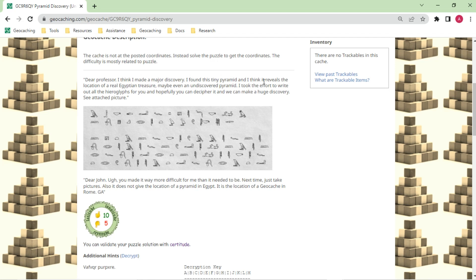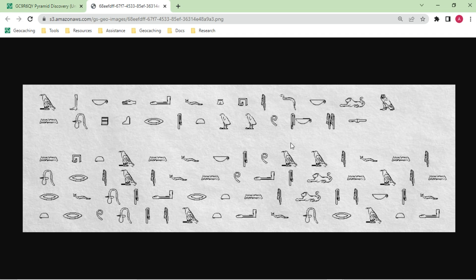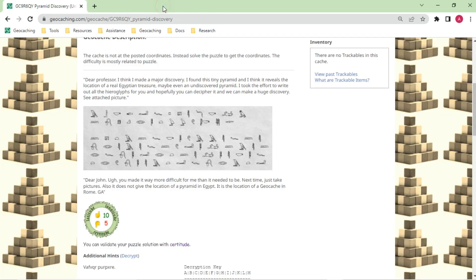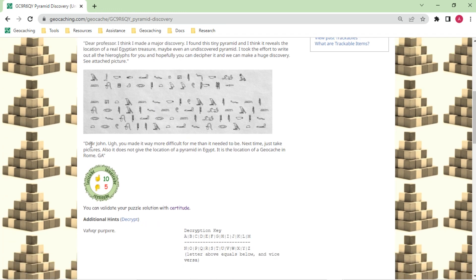But this is not a field puzzle, it's also not a trick, so we have to actually solve the puzzle to get the coordinates. The find, however, will be easy. The difficulty is purely related to the puzzle itself. Let's read the flavor text. Often there might be hints in there. So, dear professor, I think I made a major discovery. I found this tiny pyramid, and I think it reveals the location of a real Egyptian treasure. Maybe even an undiscovered pyramid. I took the effort to write out all the hieroglyphs for you, and hopefully you can decipher it, and we can make a huge discovery. See attached picture. That's the picture that you see right here. So we can open it, and we can see it in more detail.